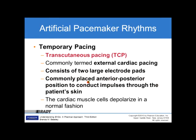Temporary pacing — transcutaneous pacing is the most common, commonly termed external pacing or cardiac pacing. It consists of two large electrode pads, commonly placed in an anterior and posterior position, to conduct impulses through the patient's skin. The cardiac muscle cells depolarize in a normal fashion in response to this transcutaneous pacing.